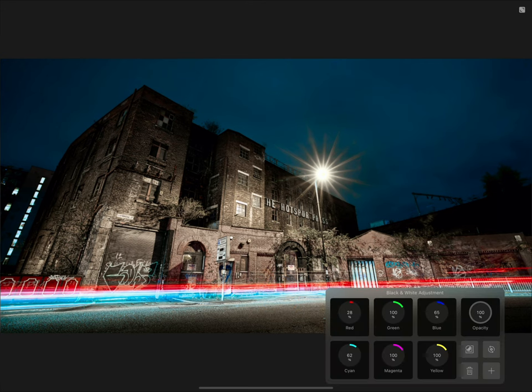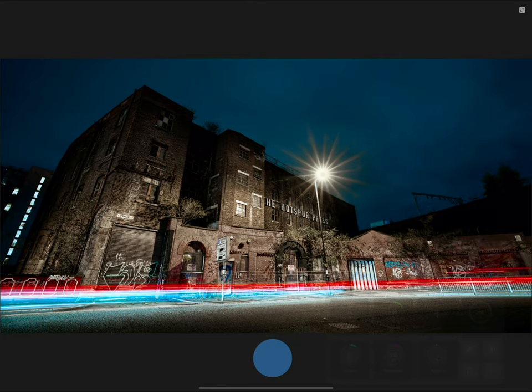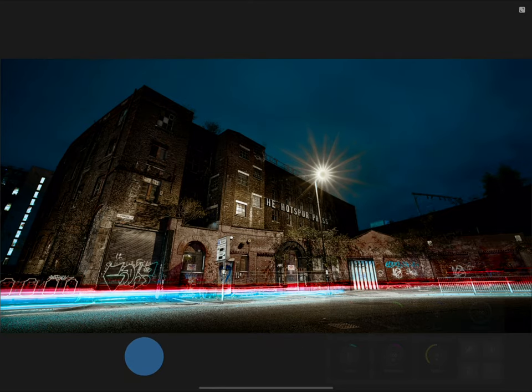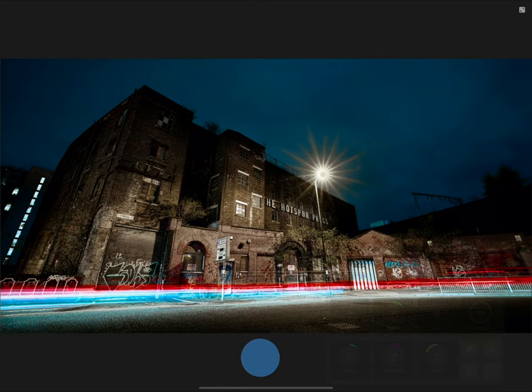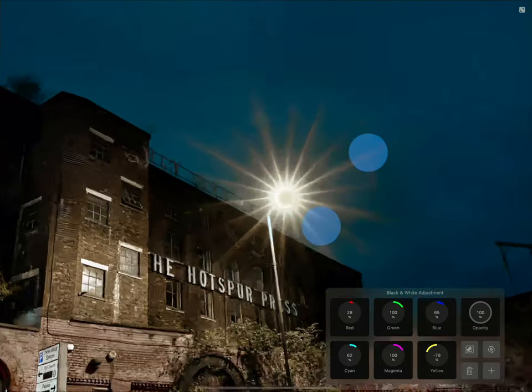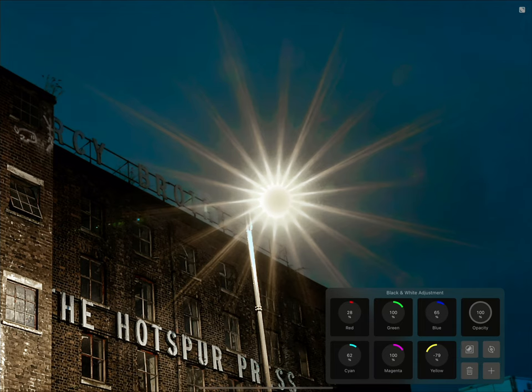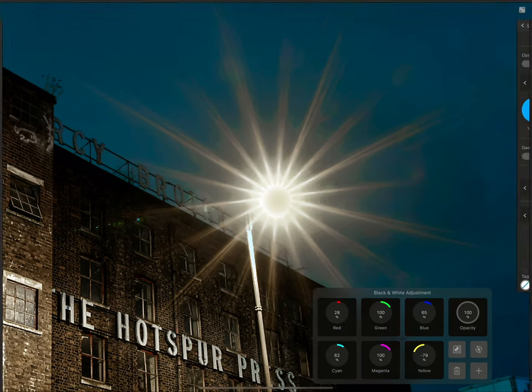Finally, I can also reduce yellow to darken the building detail. Doing so unfortunately makes this street lamp look unpleasant, but this is no problem, because we can non-destructively mask the black and white adjustment away from this area.